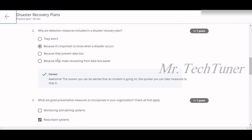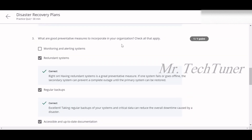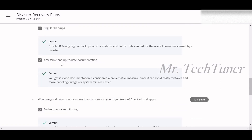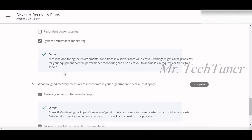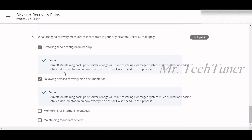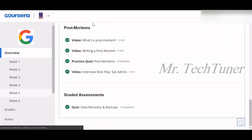Question two — why are detection measures included in a disaster recovery plan? Because it is important to know when a disaster occurs. Question three — what are good preventive measures? Redundant systems, regular backups, and accessible, up-to-date documentation. Question four — what are good detection measures? Environmental monitoring and system performance monitoring. Question five — what are good recovery measures? Restoring server configurations from backups and following detailed recovery plan documentation.